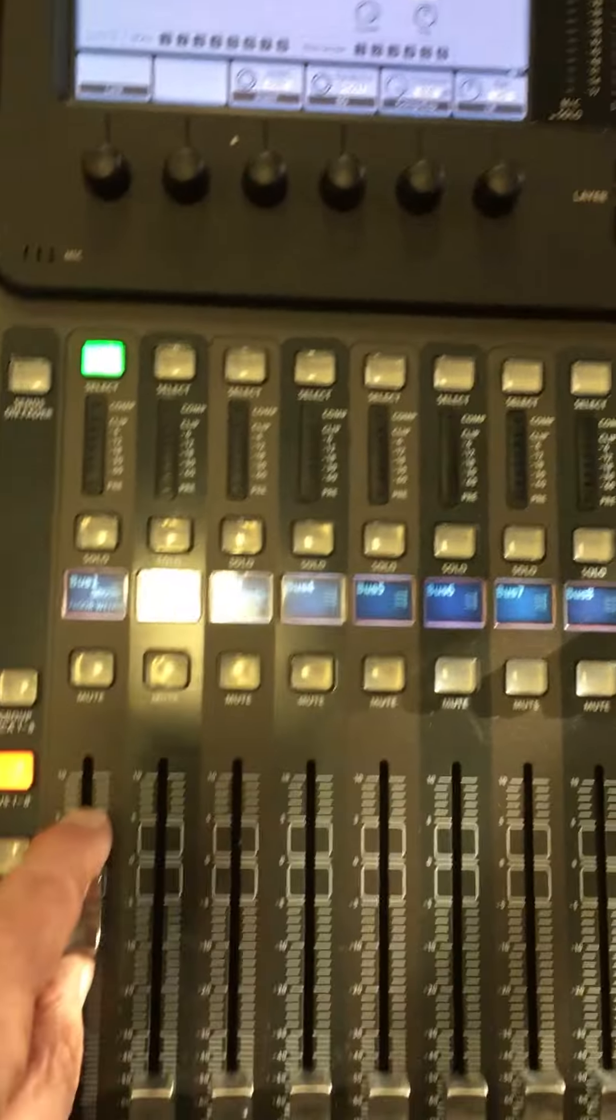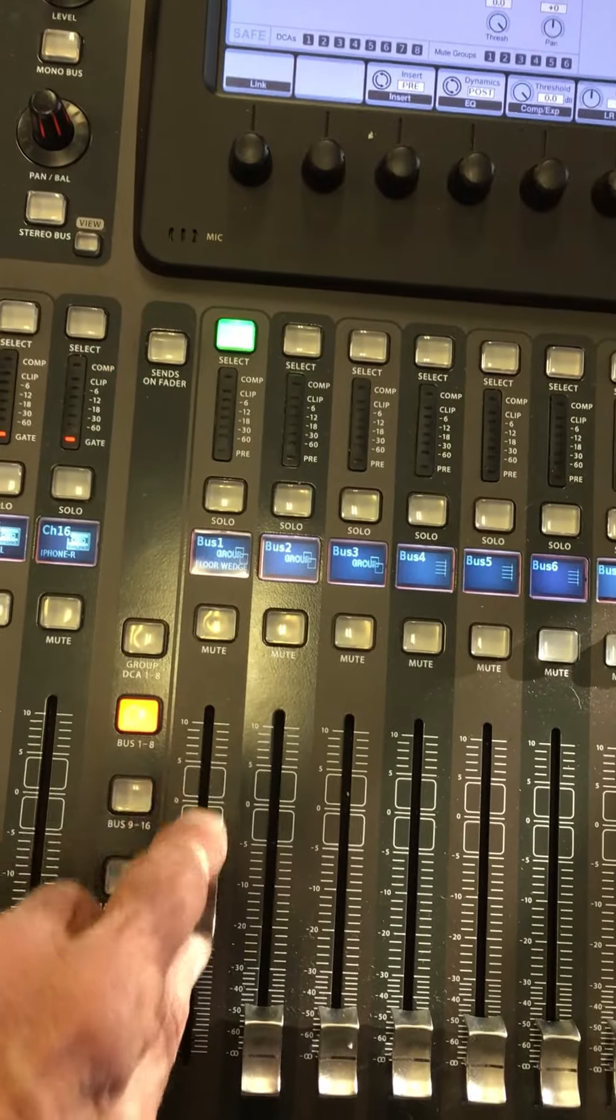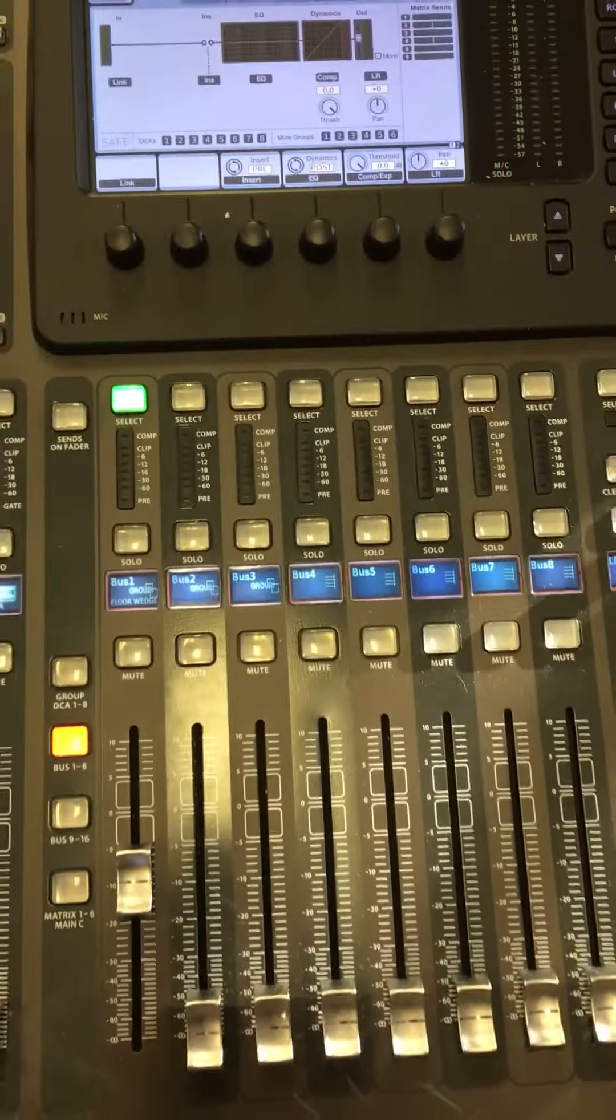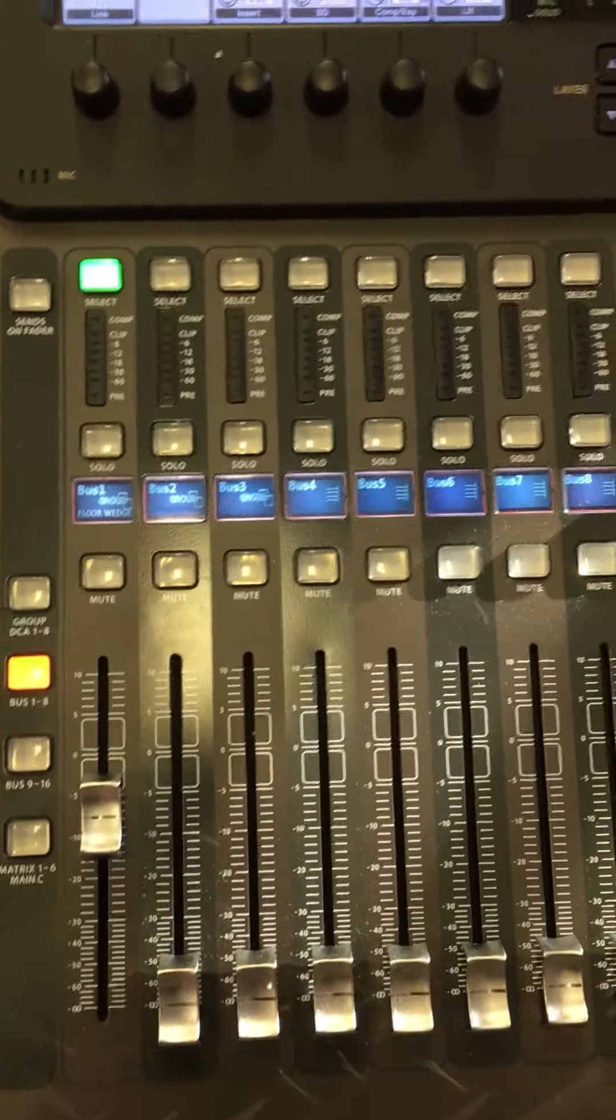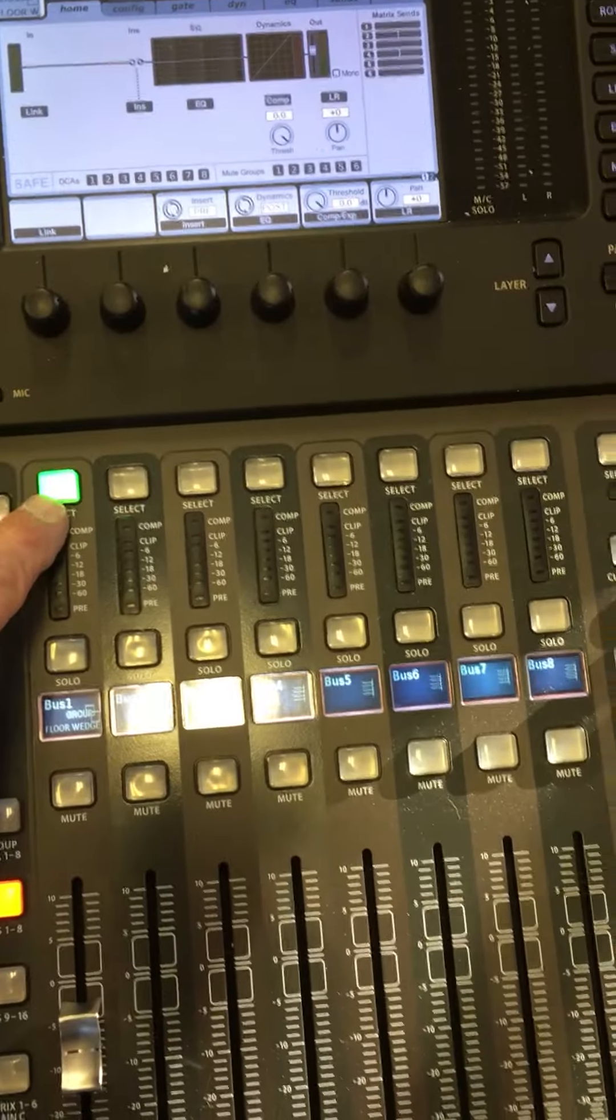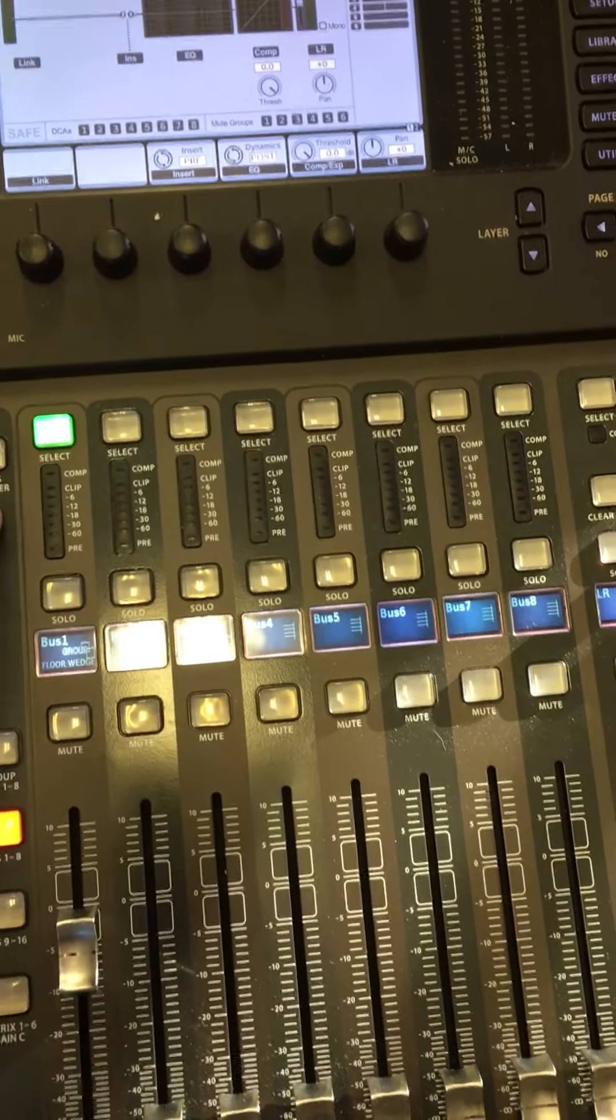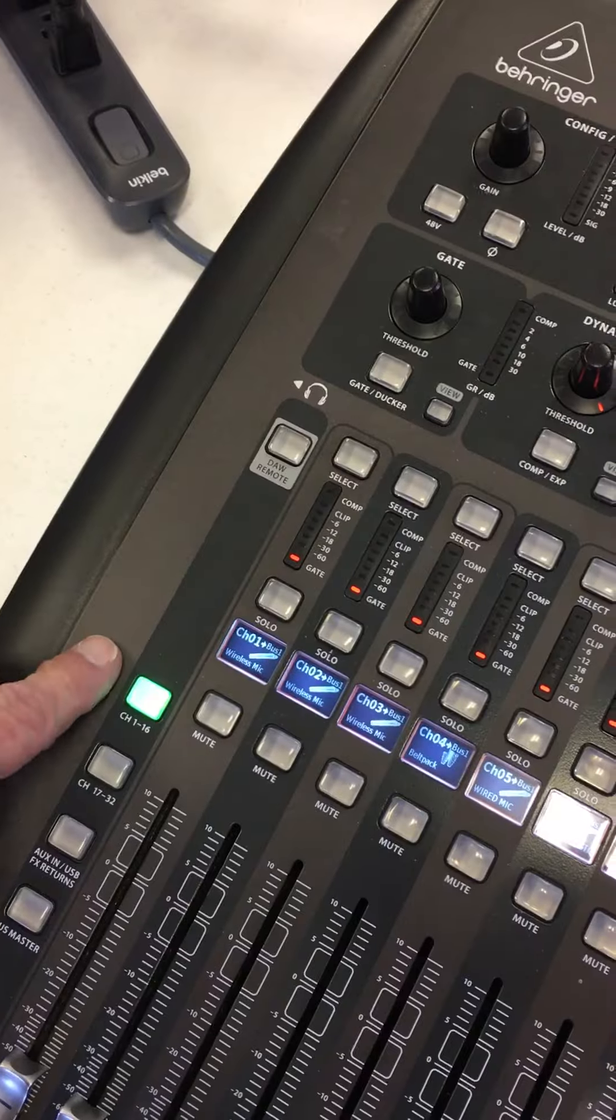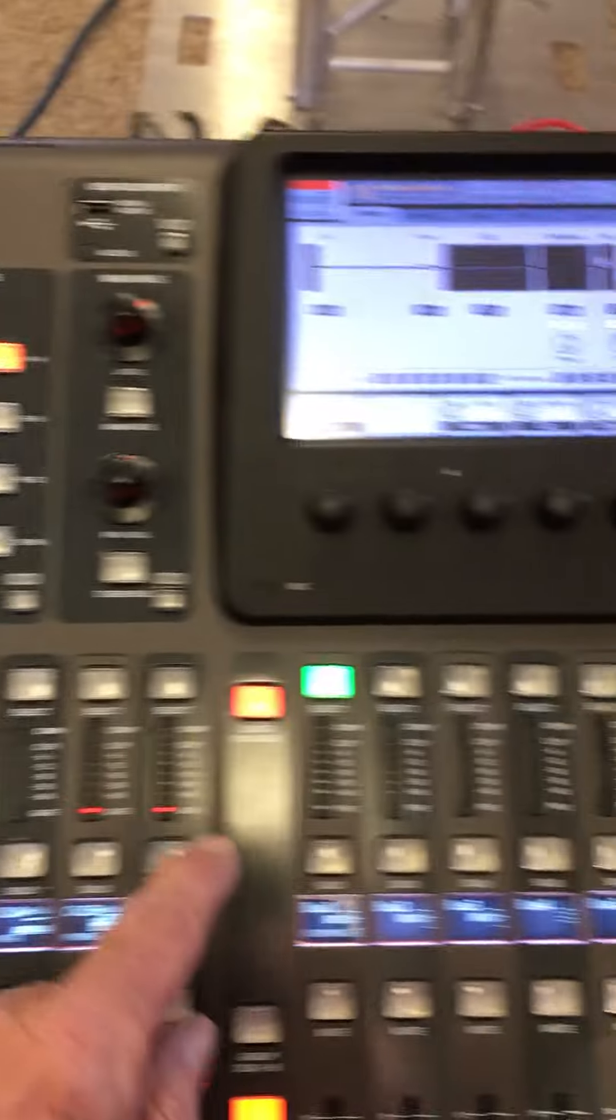The other part of the board that you need to change after you turn it on is to access the floor wedge monitor. You have to move from, you have to move this button and turn on bus mix 1 through 8. When you turn on bus mix 1 through 8, then you select this button up here, which is mix bus 1.